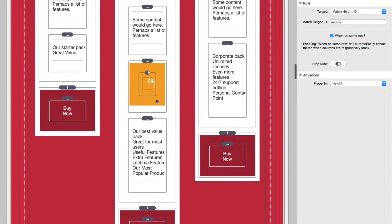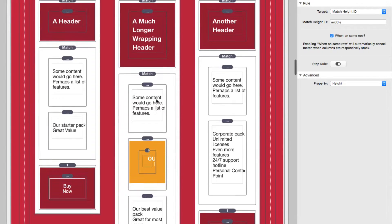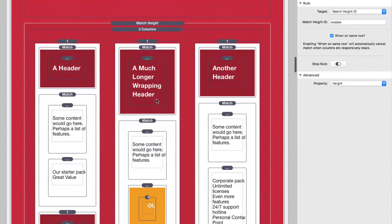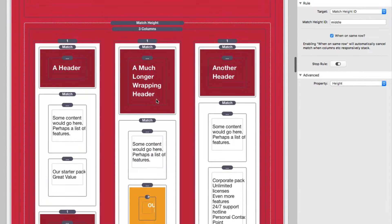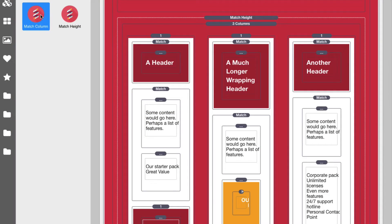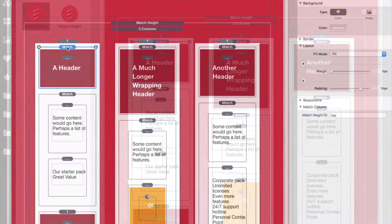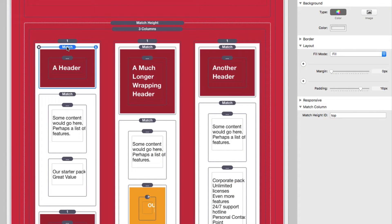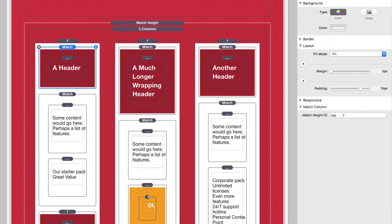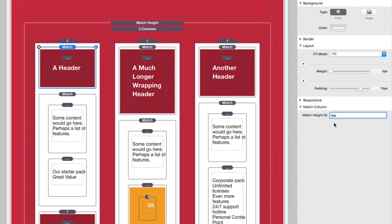So how do we assign these particular match height IDs to our layouts? Match height ships with a second stack called match column. And we see that match column here inside of our layout. And if we look at the settings for this match column, you'll see that the only setting in here is for match height ID.